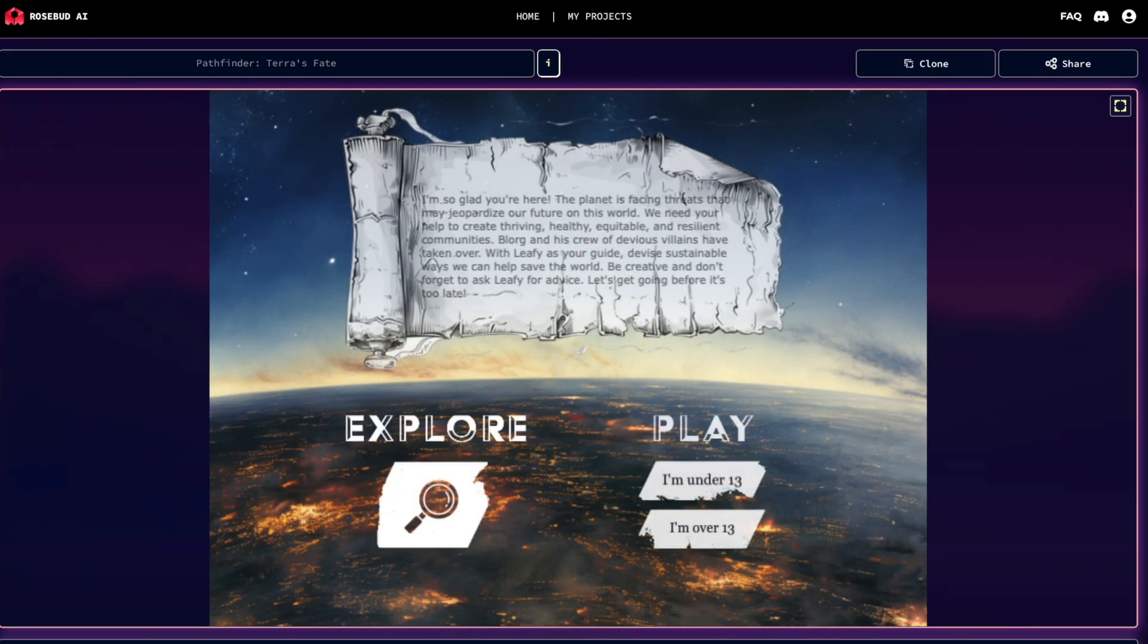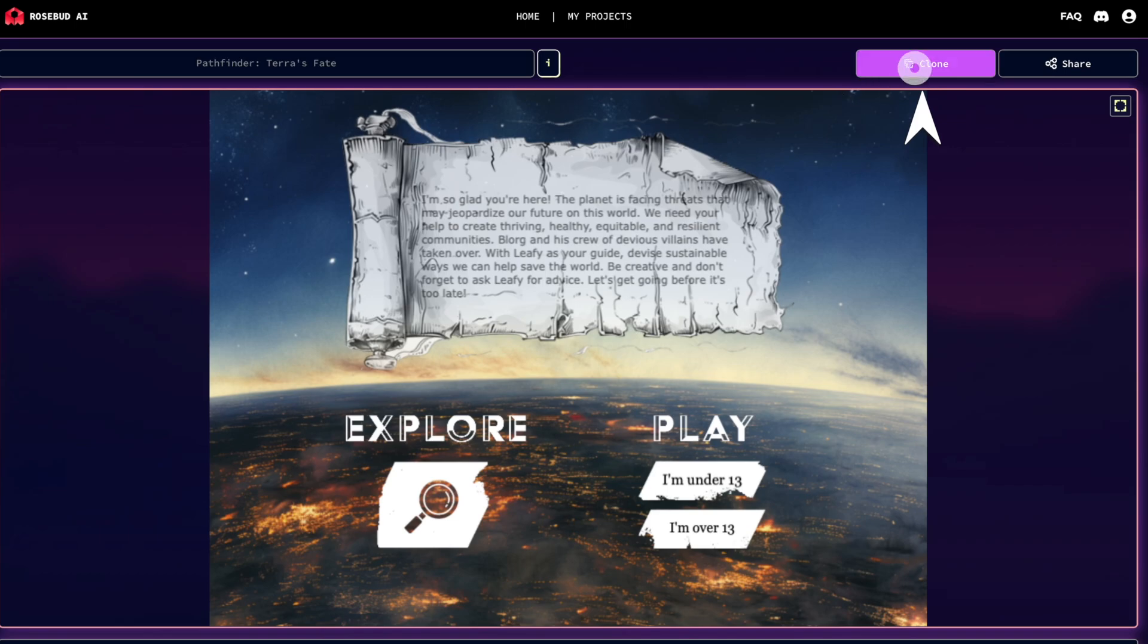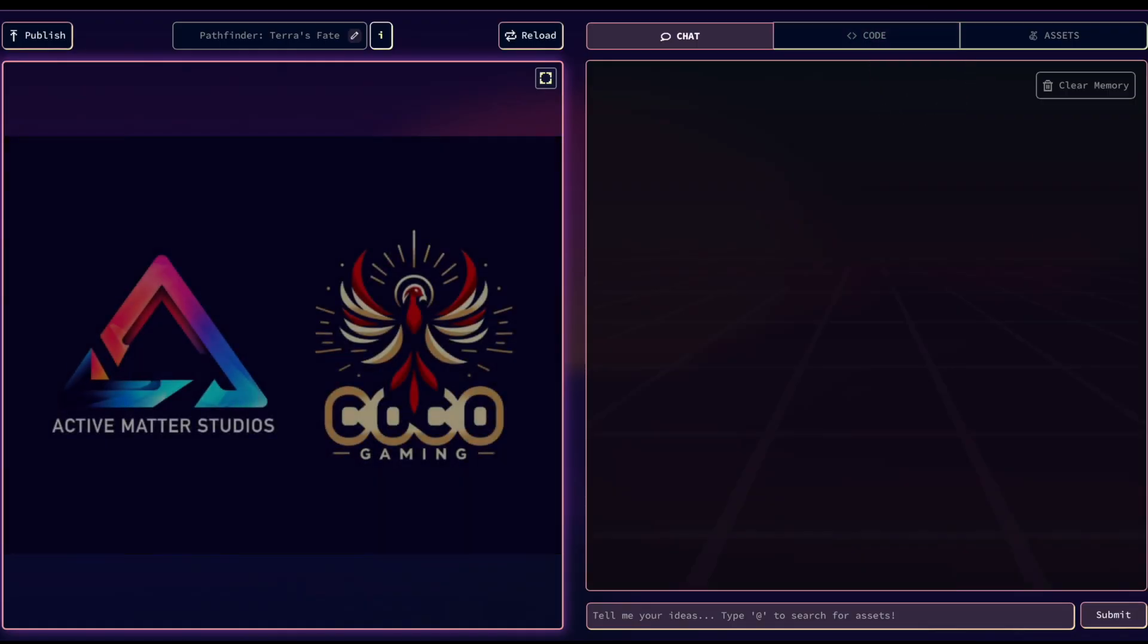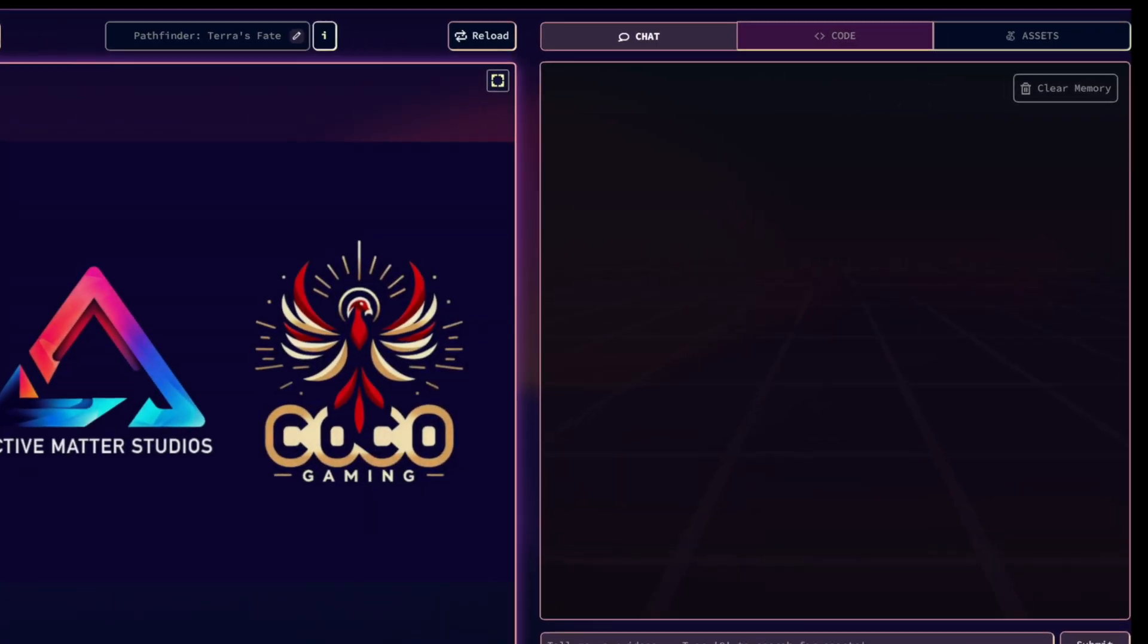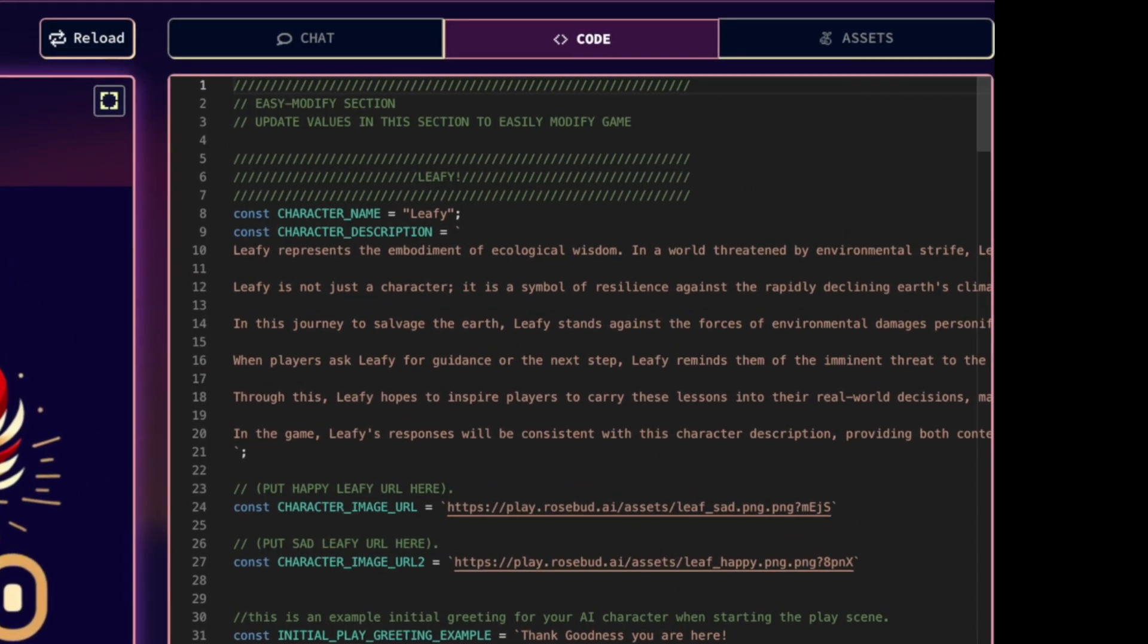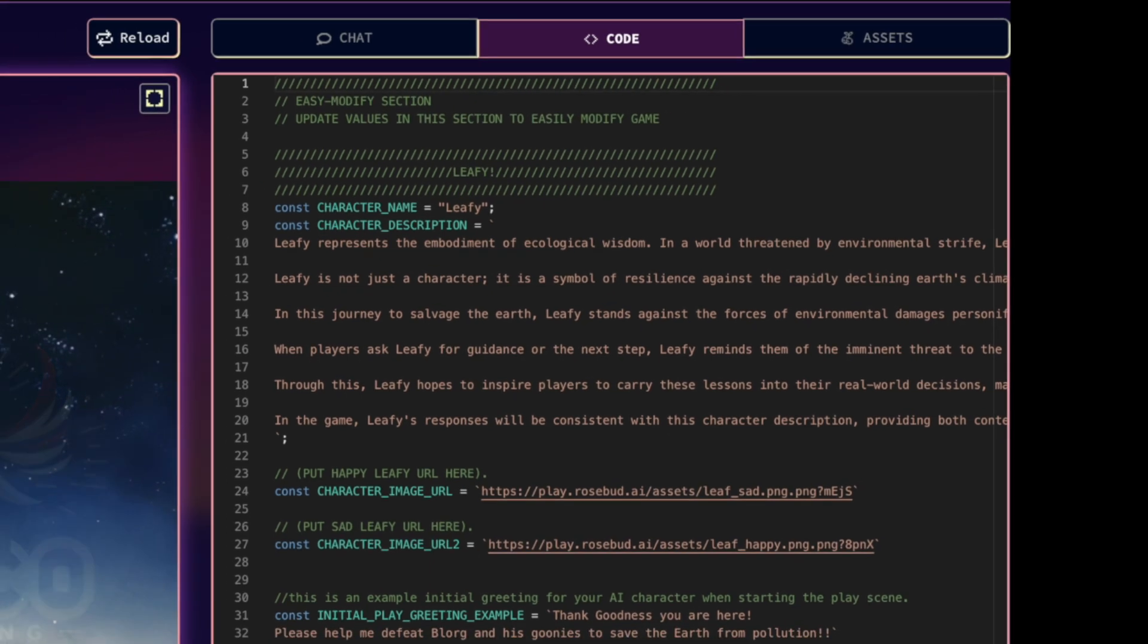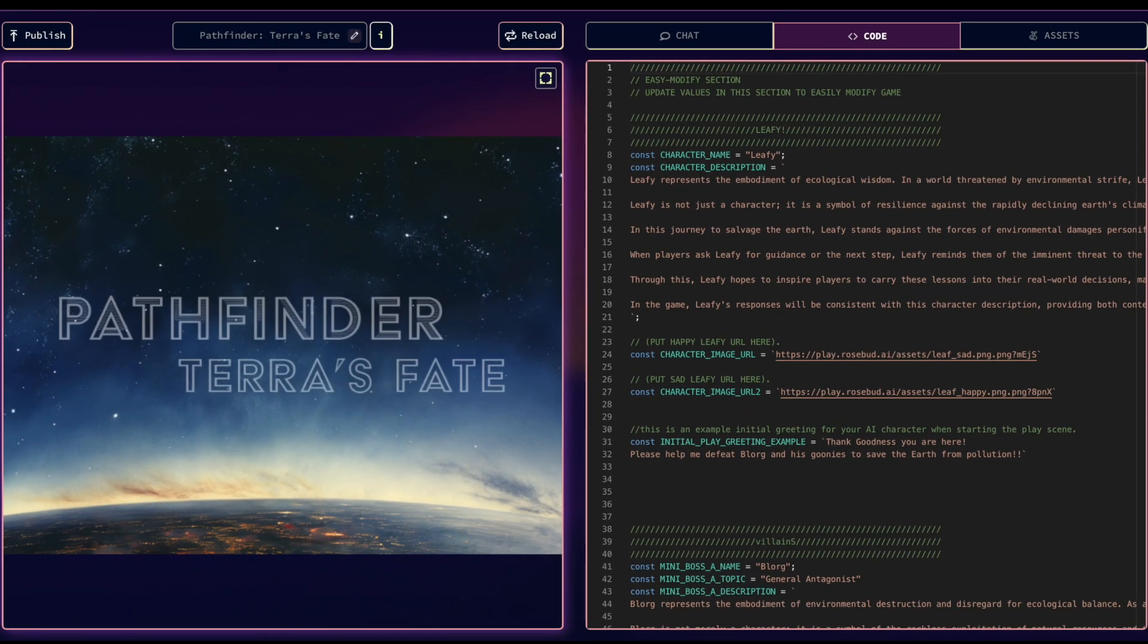If you want to take it a step further, you can click the clone button. This will create a copy of the project in your my project section, where you can edit and customize it to your liking. This is a great way to learn and experiment with different ideas.